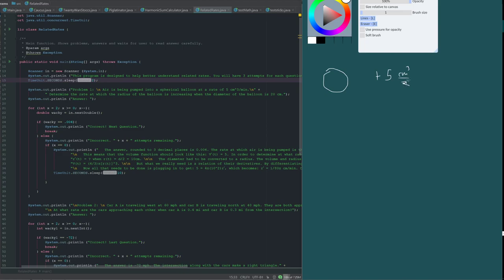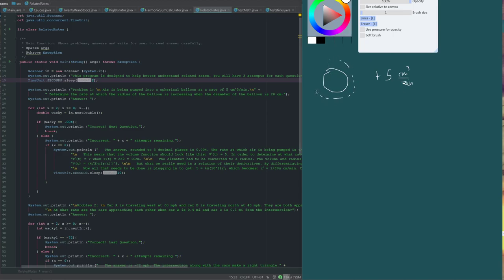Now, in related rates, you can either account for increase or decrease of a value, and in this case, since it's increasing, that means that every value we're finding is going to be an increase.